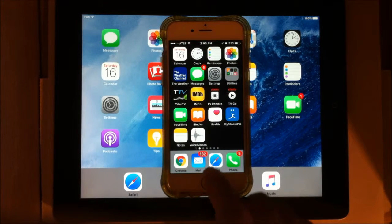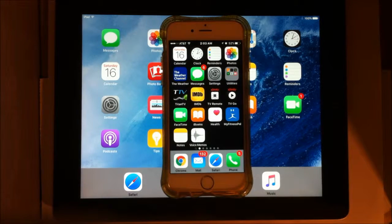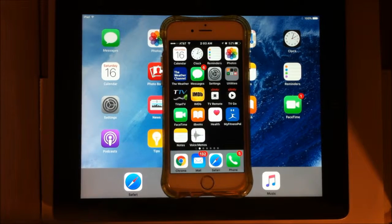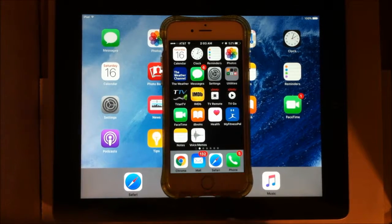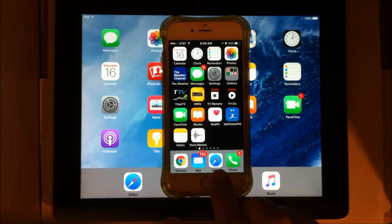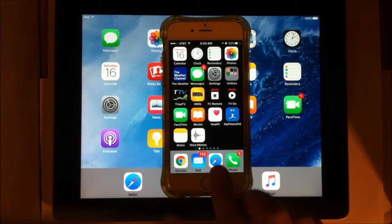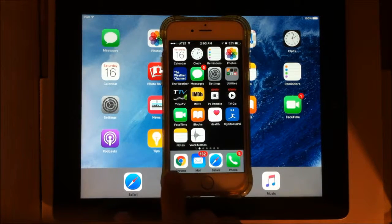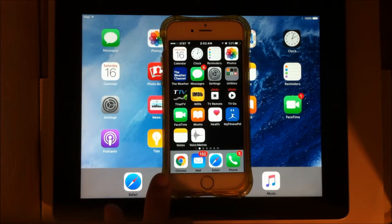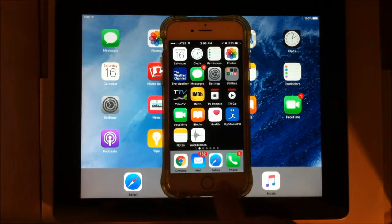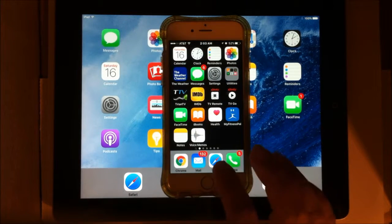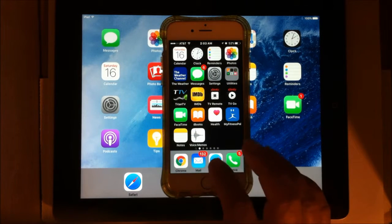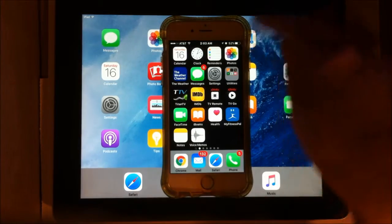Safari is this little compass icon down here, and it's the built-in default browser in Apple. You can have other browsers, like I have Chrome here, I use Chrome most of the time, but Safari is the default browser and that can't be changed.